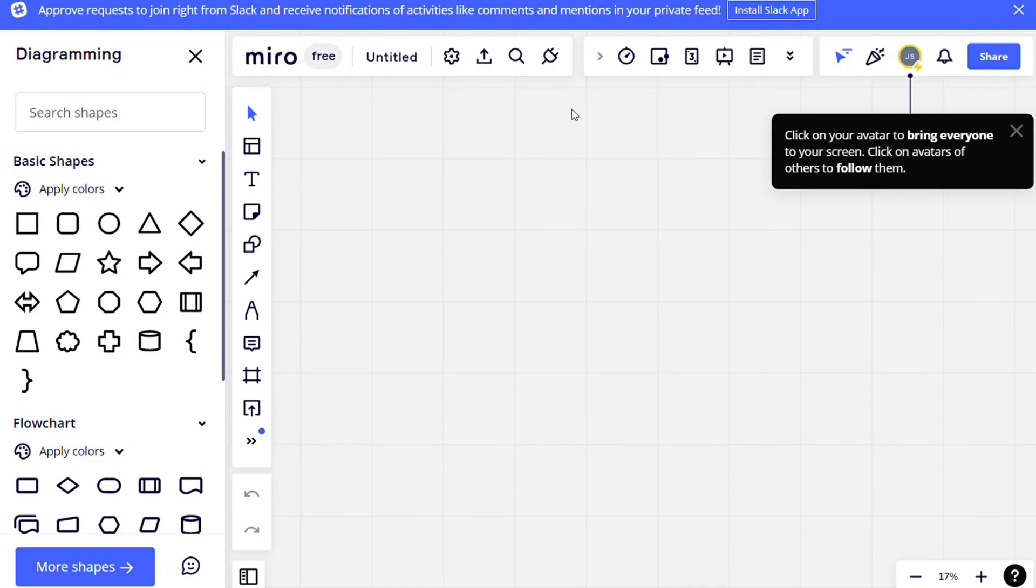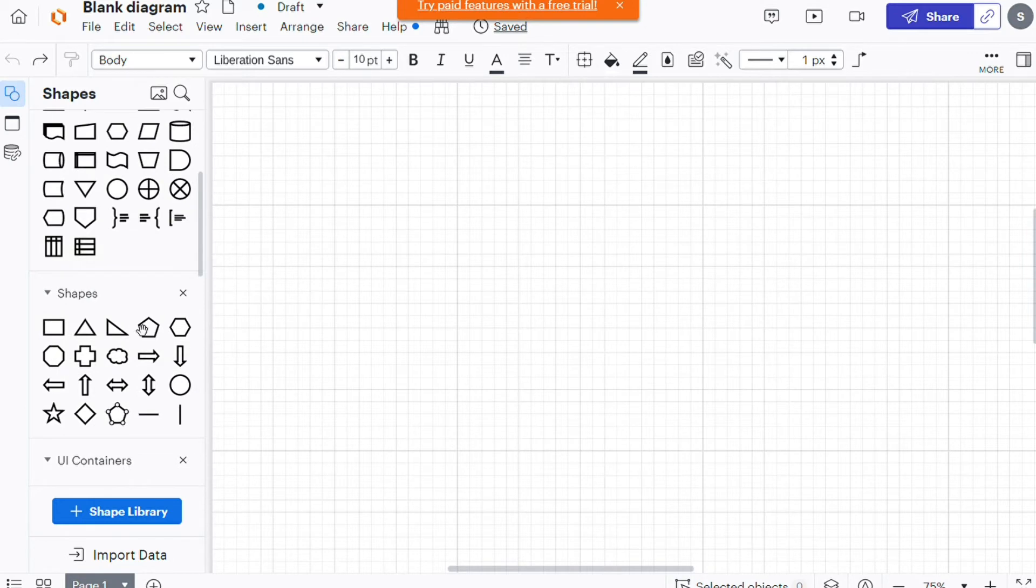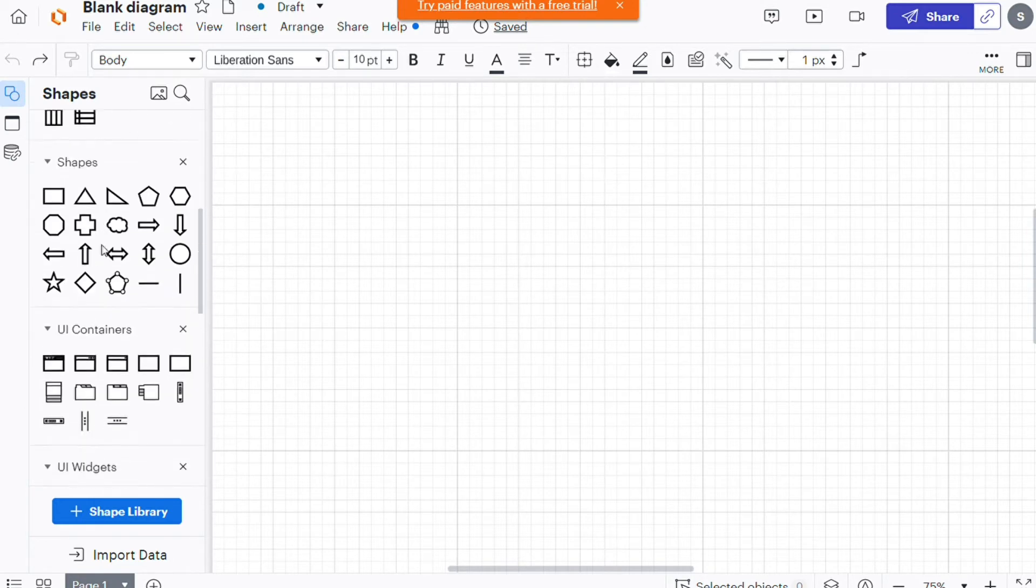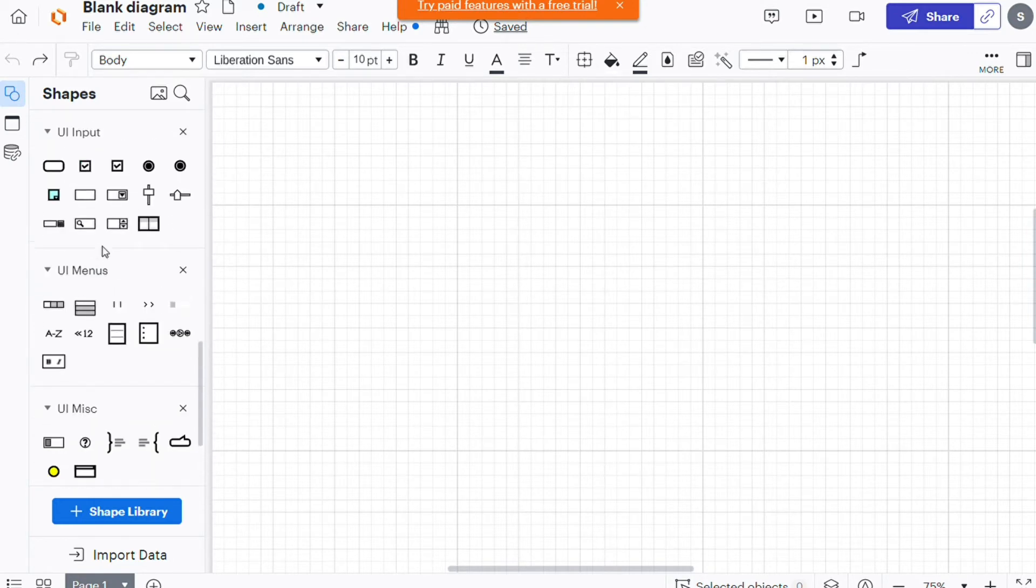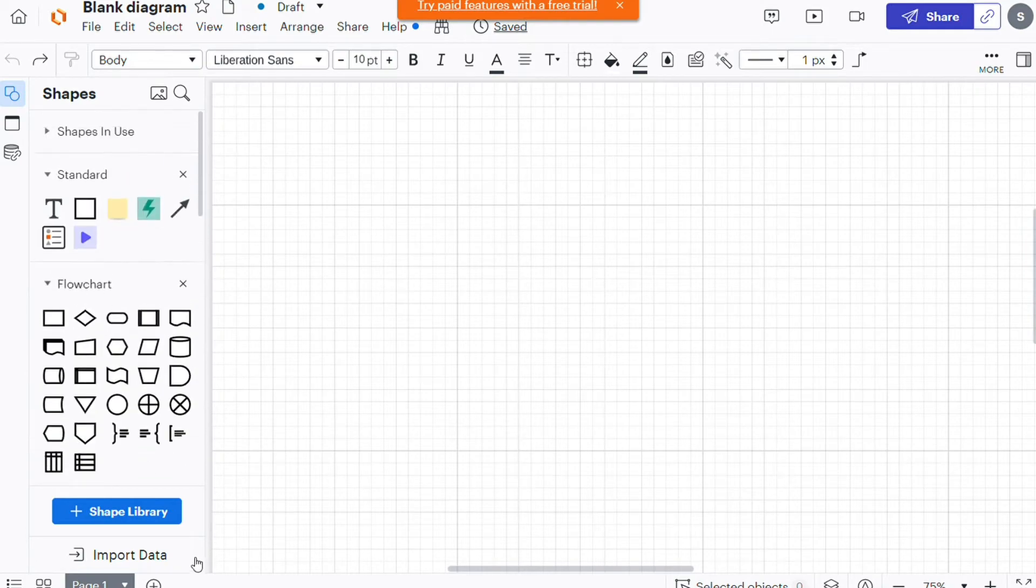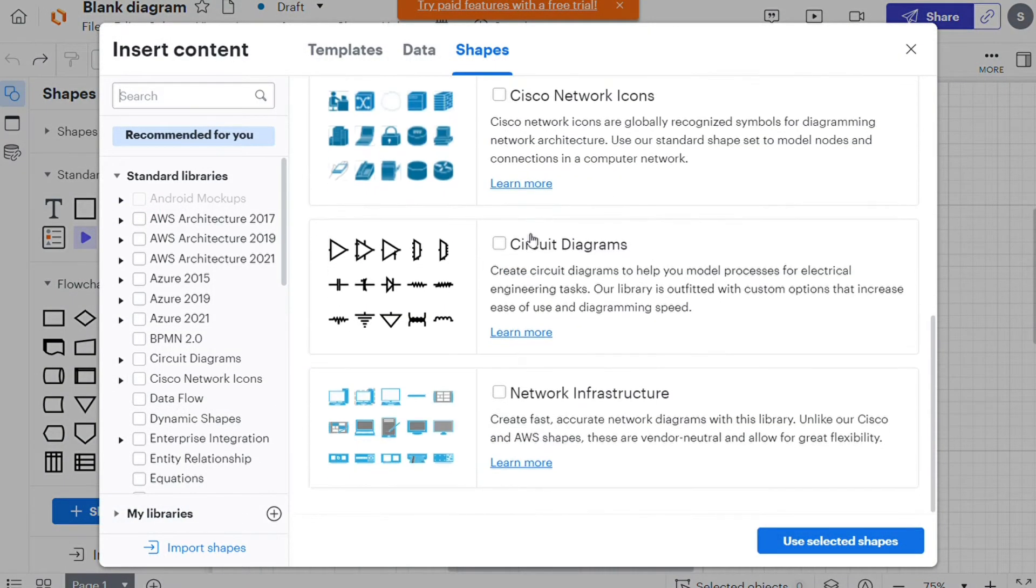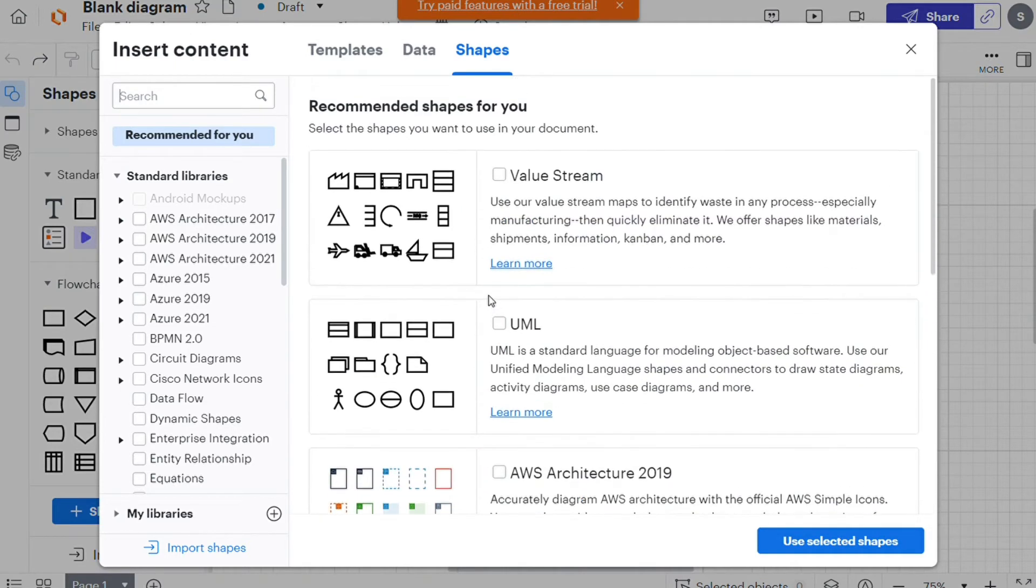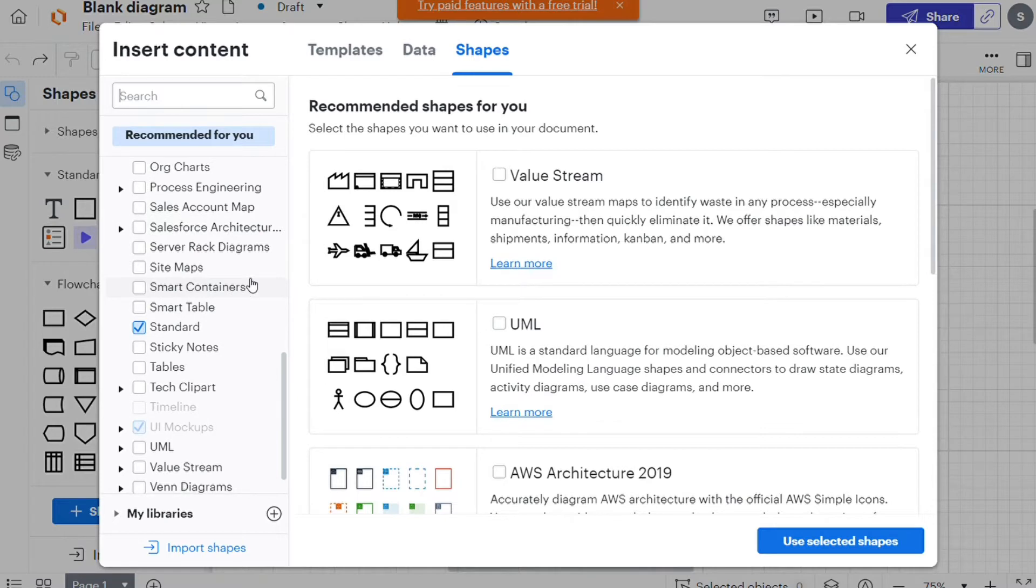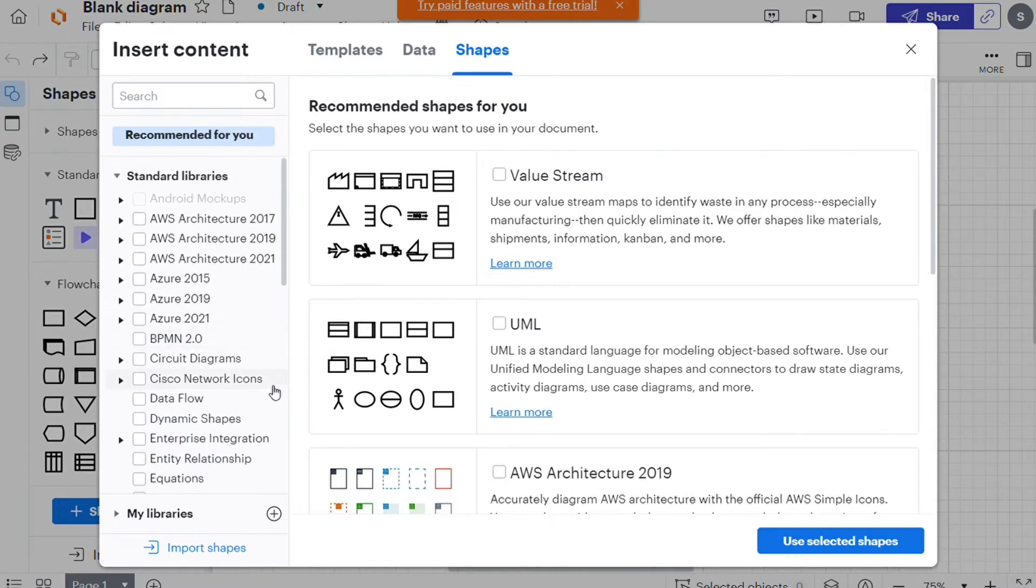Diagramming is Lucidcharts key. This tool allows you to create any type of diagram, no matter how complex, large, or detailed. Lucidcharts has a vast-shaped library with hundreds of icons and symbols for network diagrams, entity relationship diagrams, org charts, unified modeling language UML, and everything in between. But it doesn't end there.